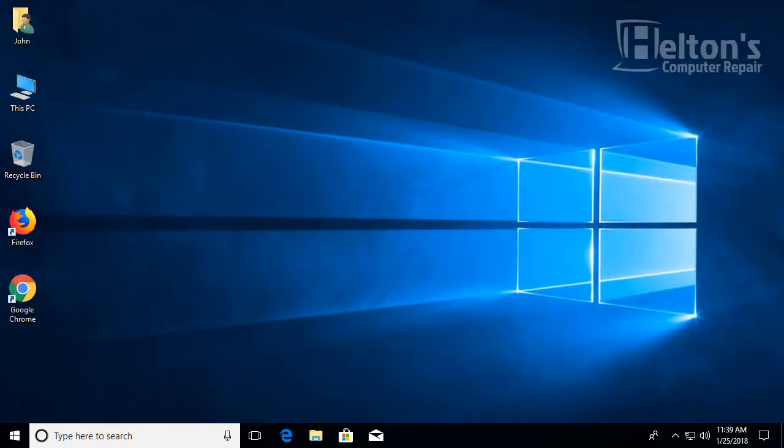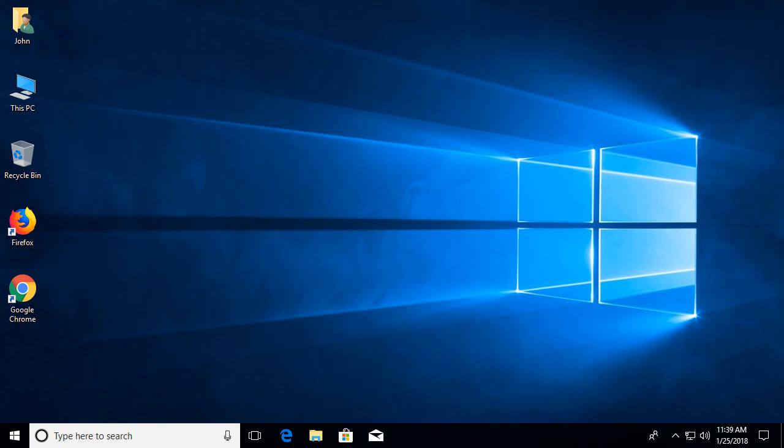And that's basically it. Thank you for watching from Helton's Computer Repair and I'll see you on the next video. Bye!